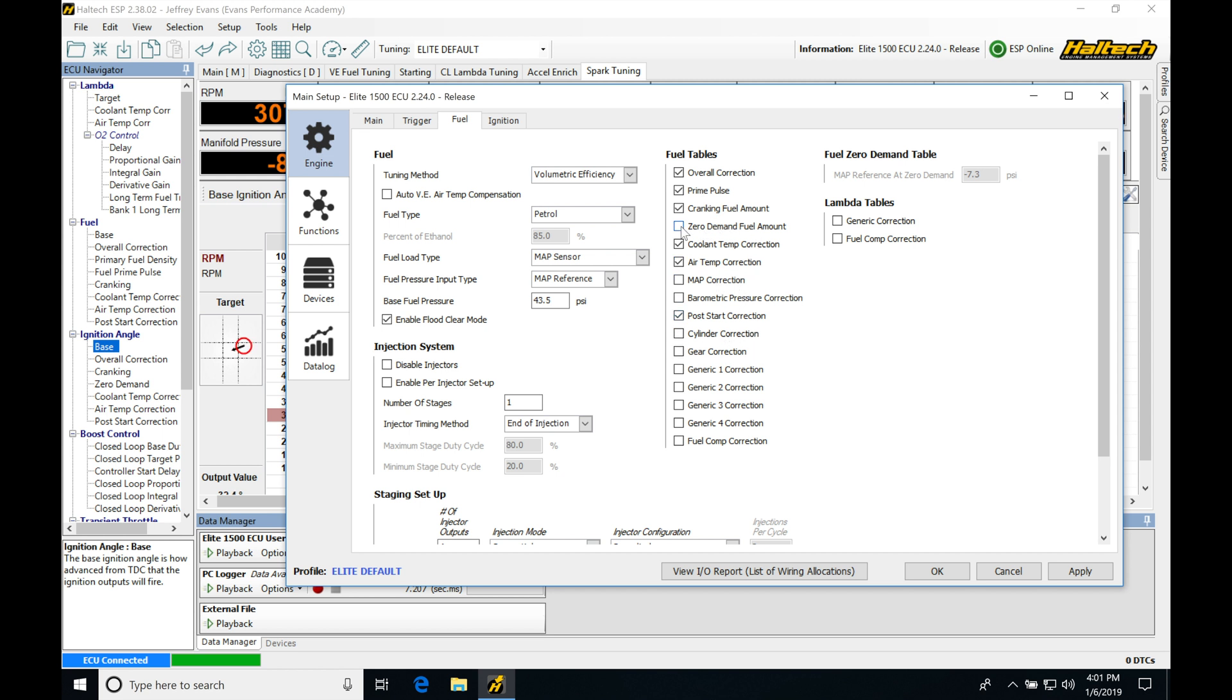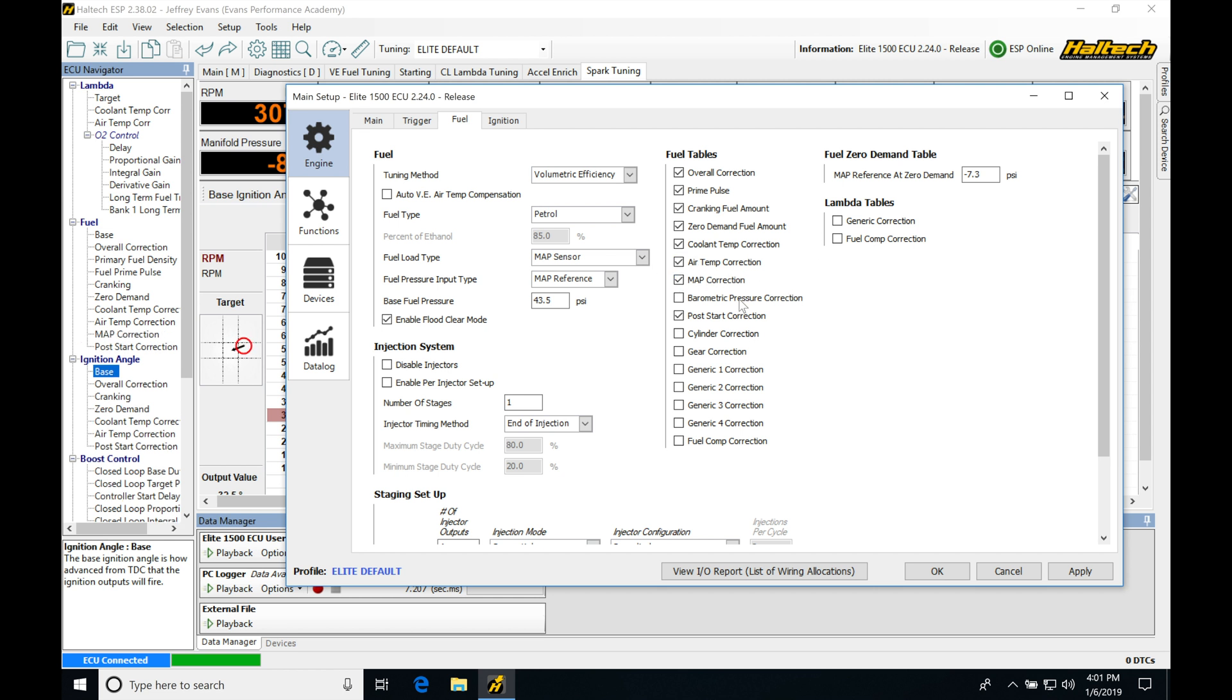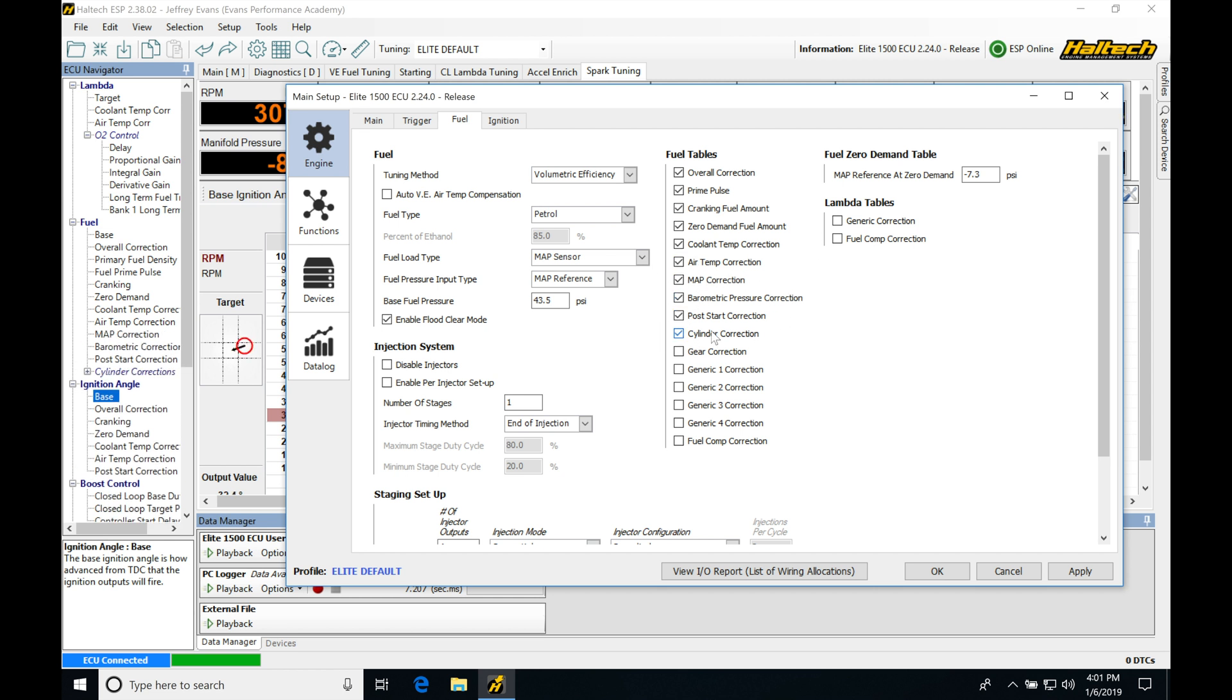So I'm going to go up and click my zero demand. I'm going to click my MAP correction, my baro, my cylinder correction, and my gear correction. We're going to be leaving our fuel comp correction off right here. This is going to be related if we have ethanol or flex fuel, then it's going to be our compensation factor.